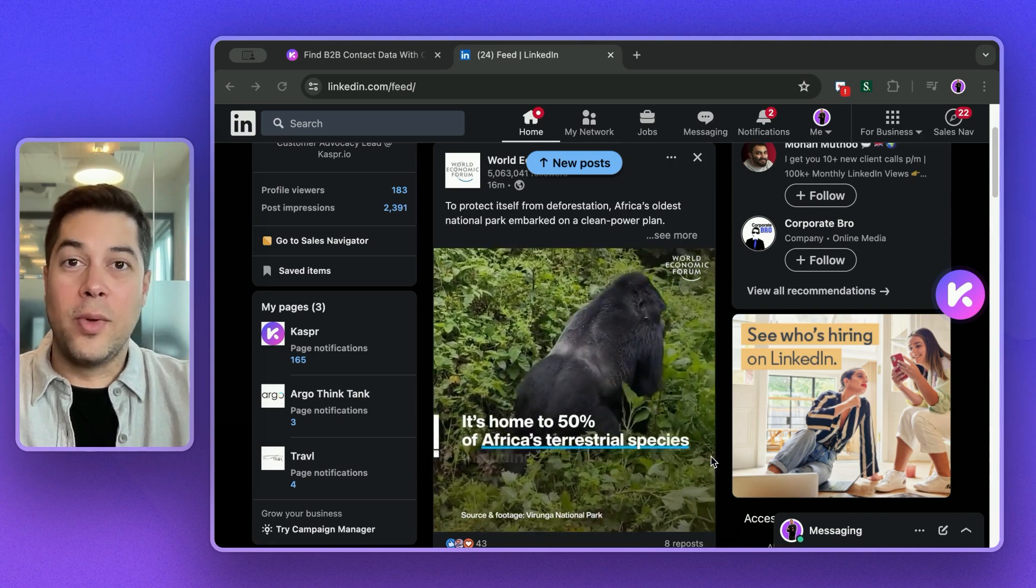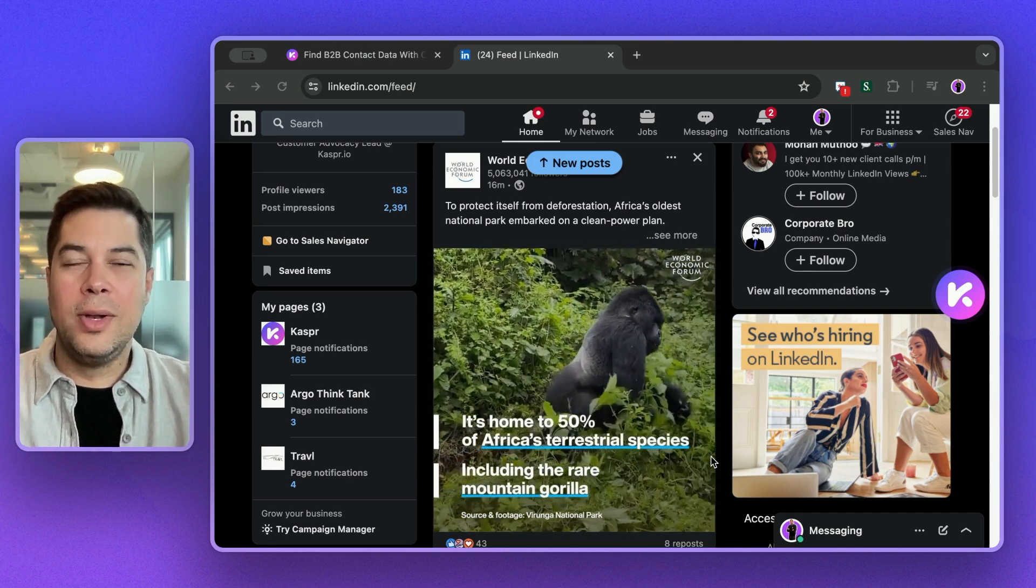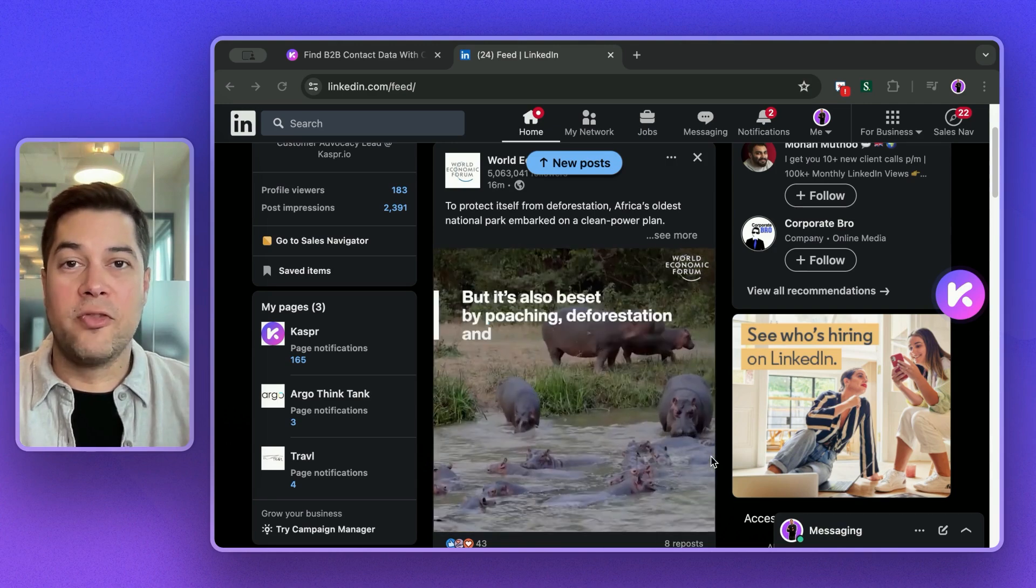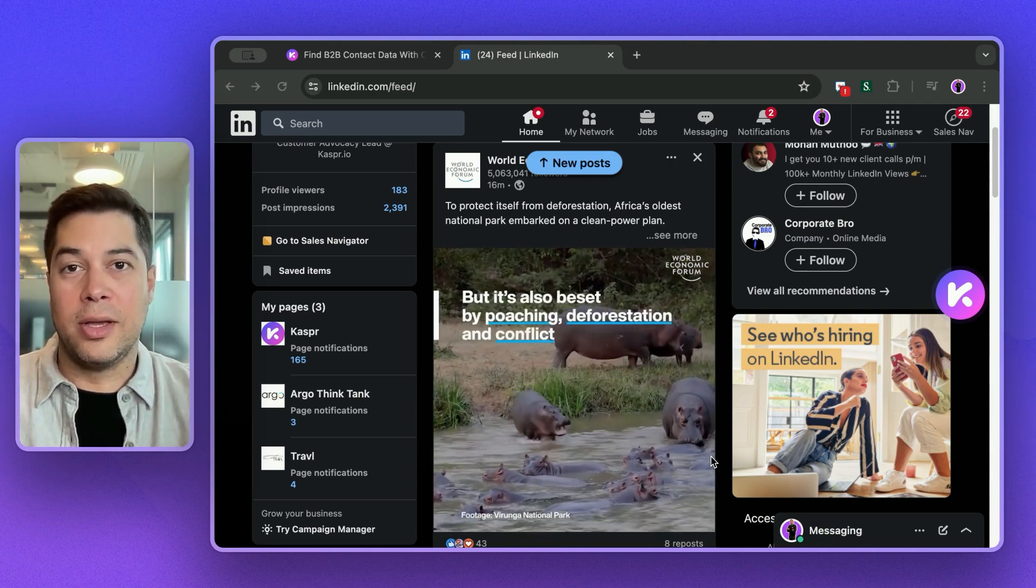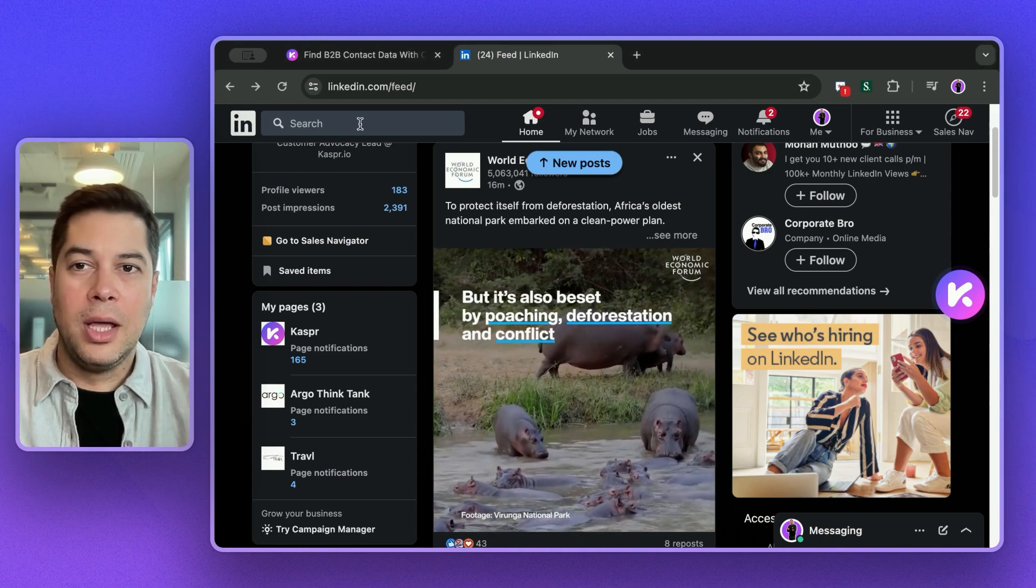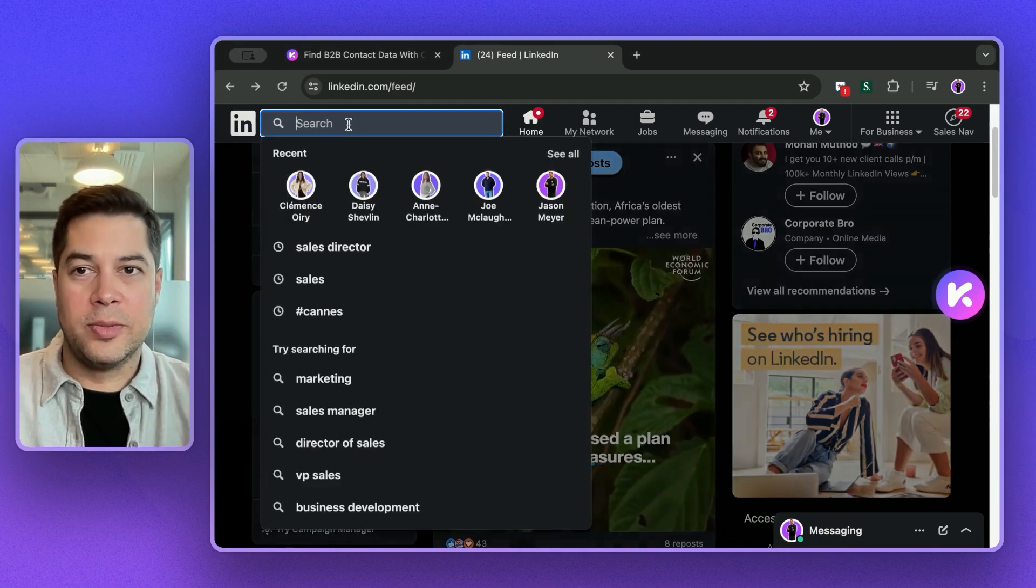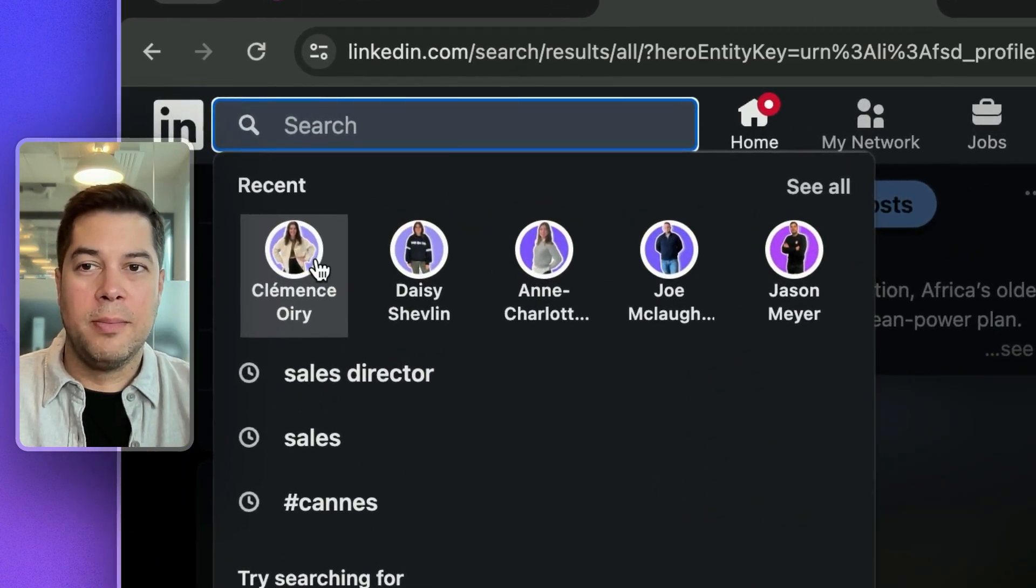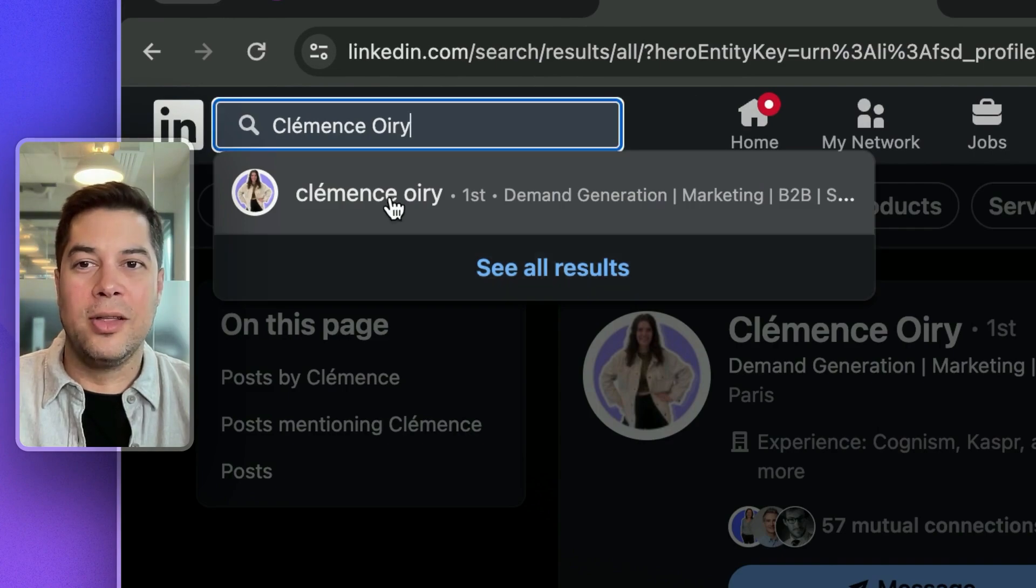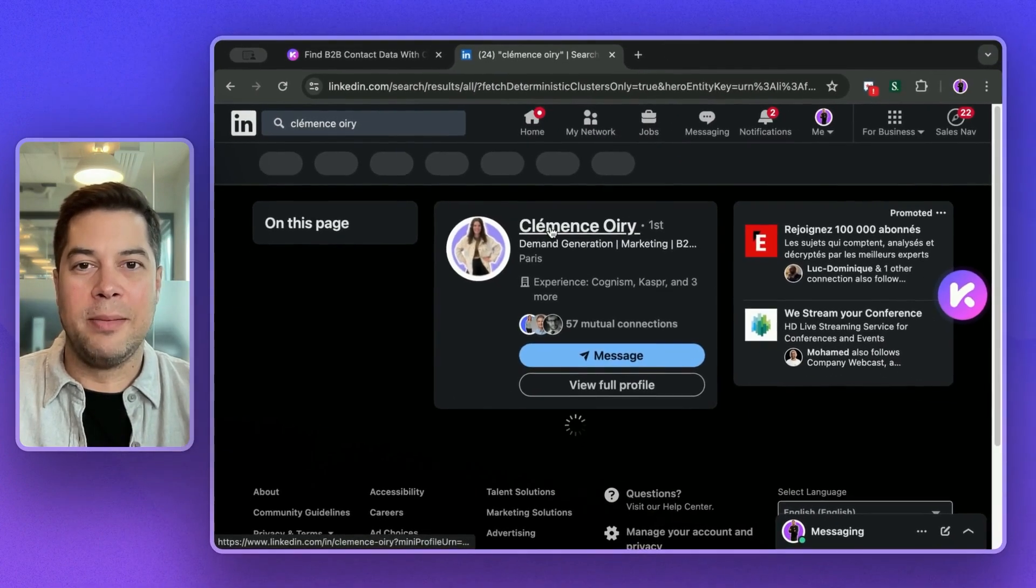Now that we're on LinkedIn, we're ready to start prospecting. So let's say that for this example, I'm looking for profiles that work in marketing or demand generation. I can use the search bar to look for them individually, but in this case, I'm going to use my colleague Clemence's profile as an example.